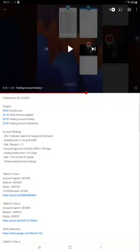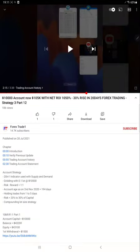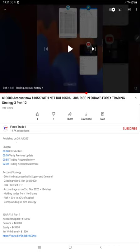Hello traders, welcome to Forex Trade 1. Today we are going to show you the update on this particular strategy. The last update we gave on 20 July, it's been about 10 days now since the previous update and the account profit has been increased considerably.